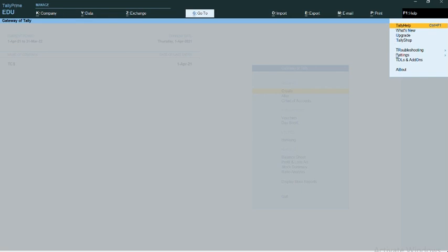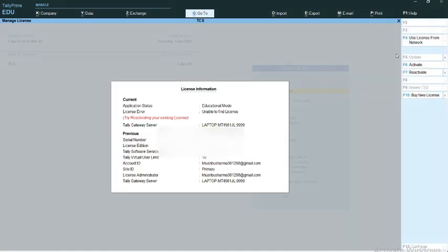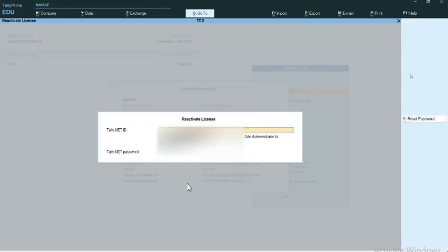I'm getting an option called License. Under License, I have an option called Manage License. I click on Manage License. As you can see, the status is displayed as education mode. We have to click on F7 to reactivate the license.